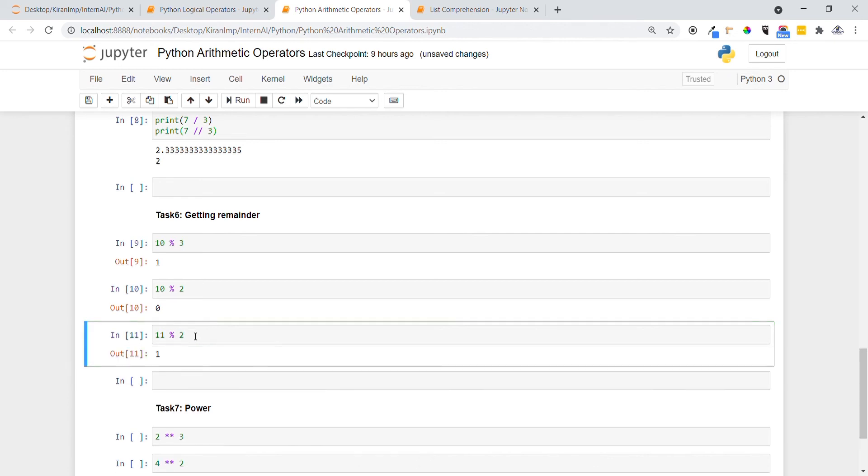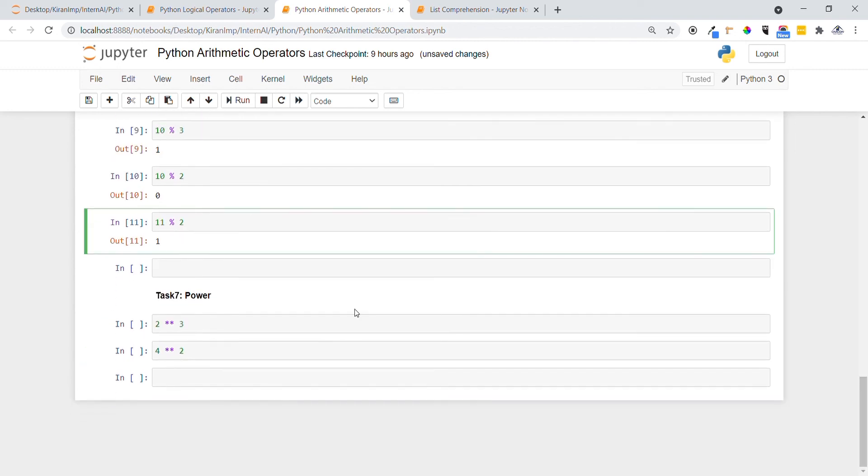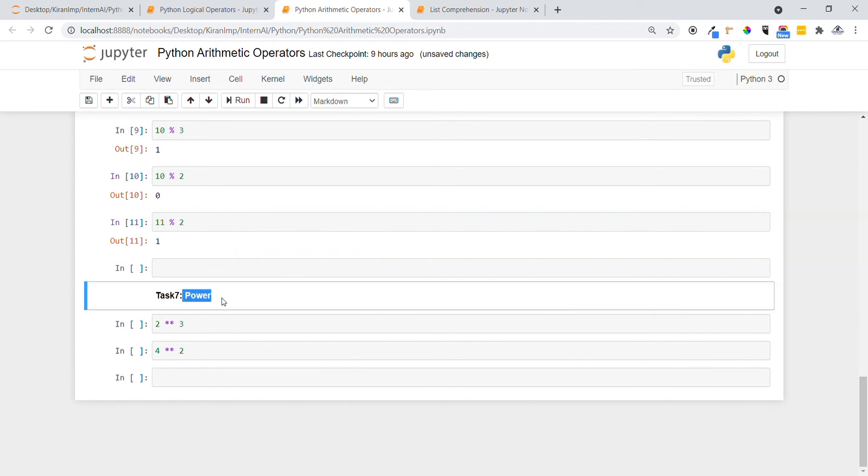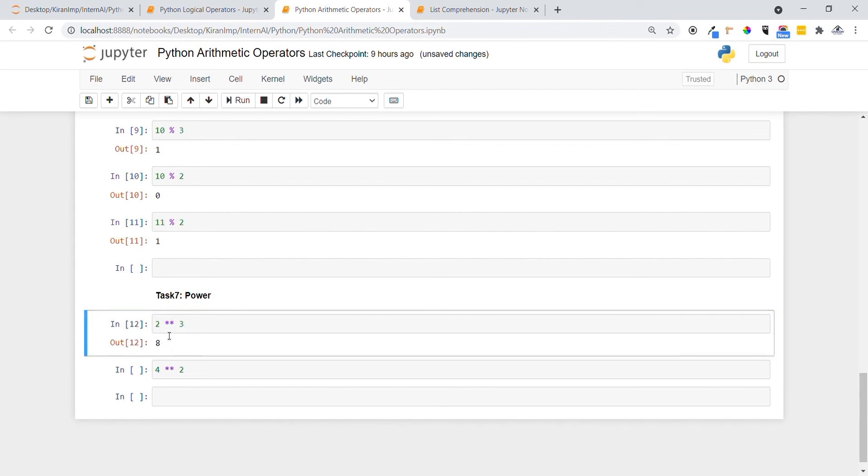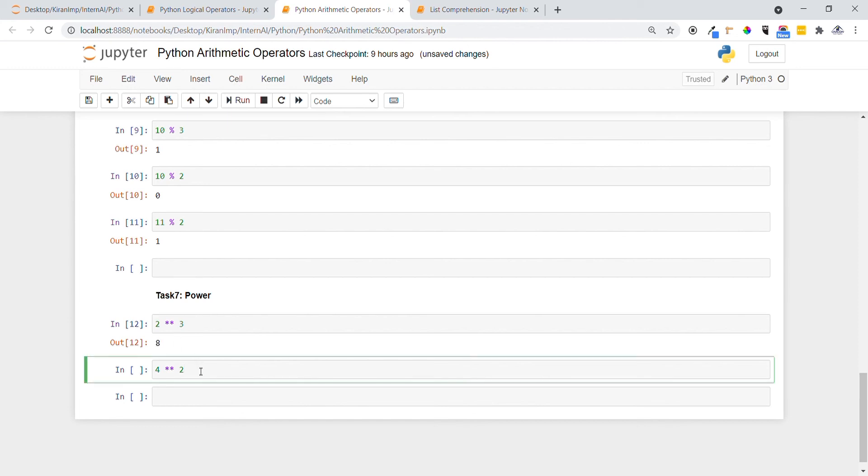Let's see the final operation. Now we are going to do the power operation. That means 2 to the power of 3. We are specifying two asterisk symbols. Let's execute this statement. You can see 2 to the power 3 gives 8. Now let's execute 4 squared. 4 squared leads to 16.